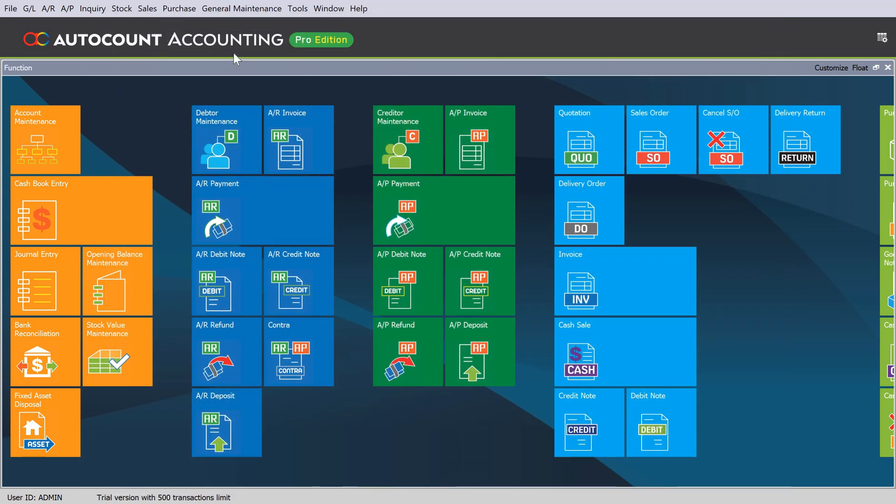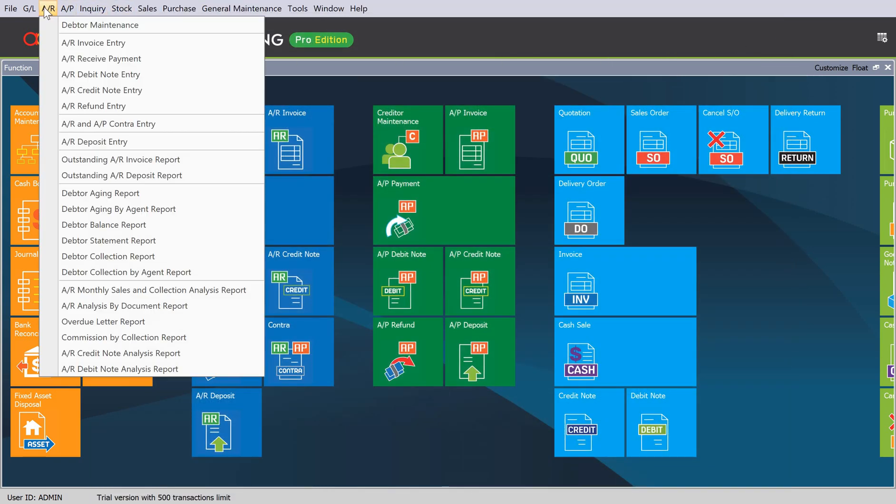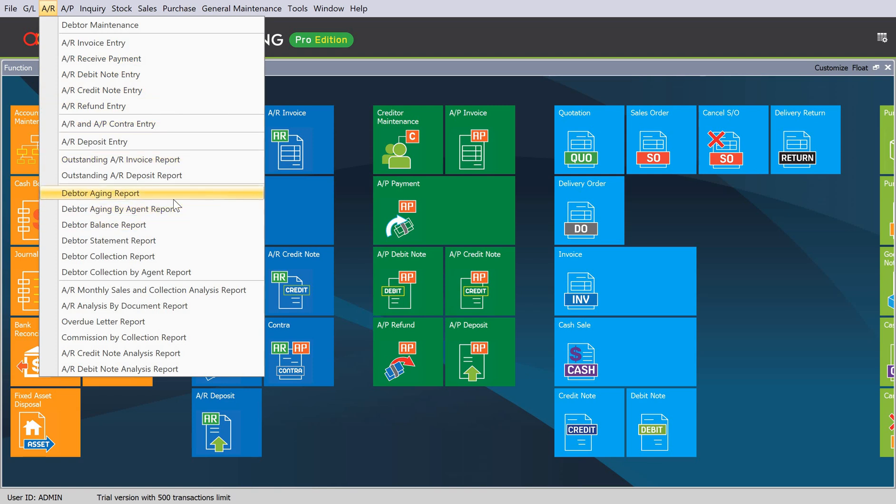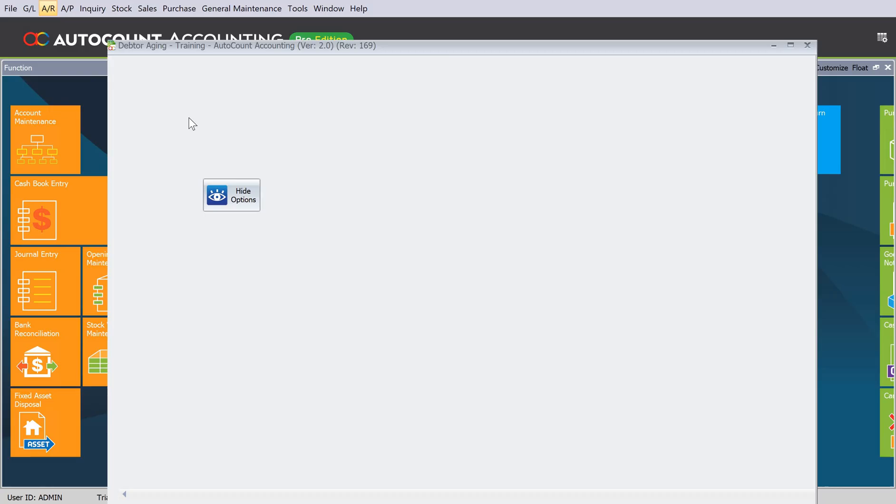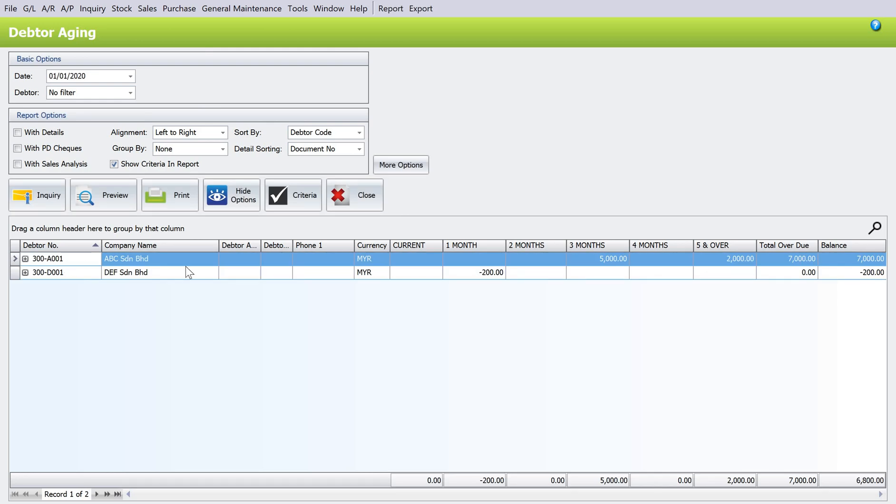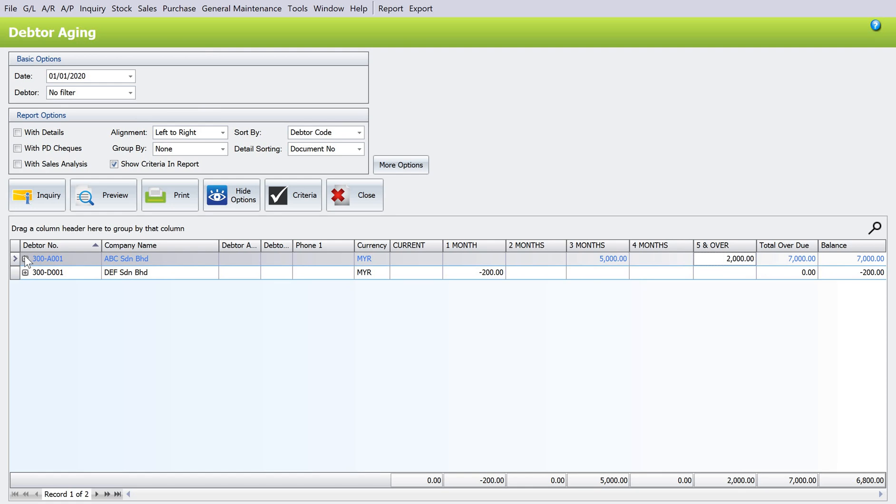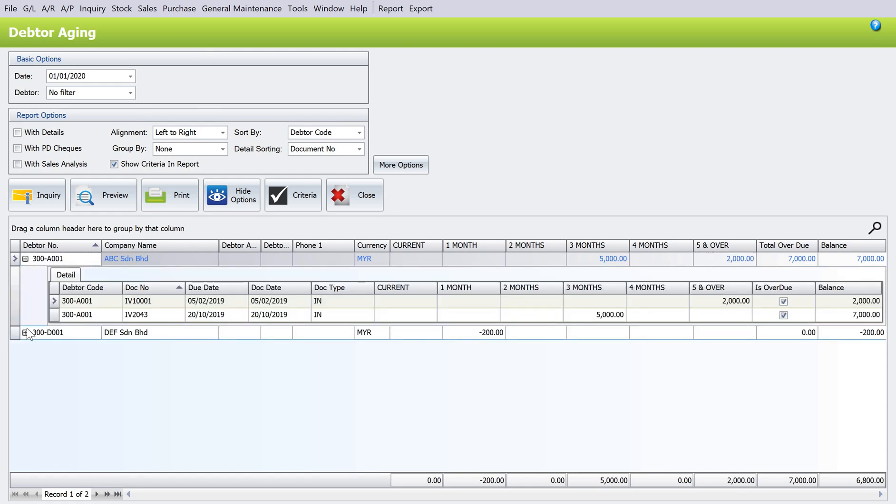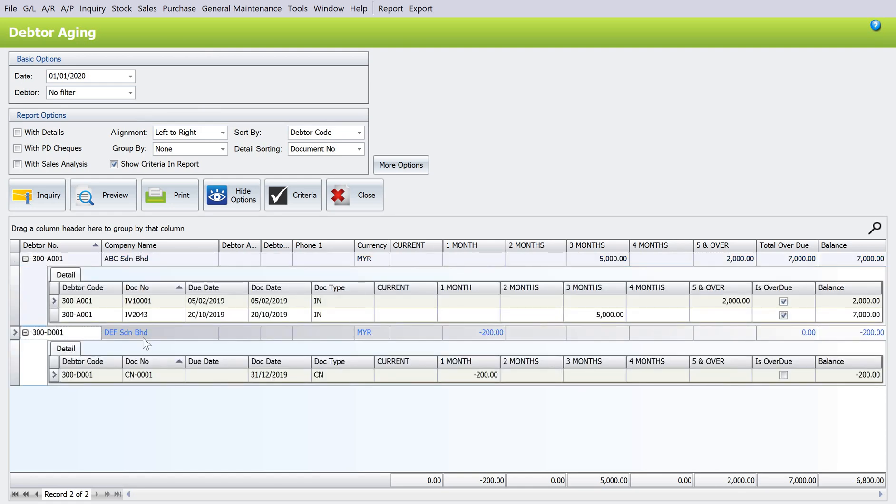We can come here to AR, come to Debtor Aging Report. We want to look at it as of 1st of January, 01/01/2020. We inquiry. You can see the invoices are showing like five months and more than five months. If we press the plus sign, we can zoom in and see what the outstanding invoices are. You see the dates 2019.